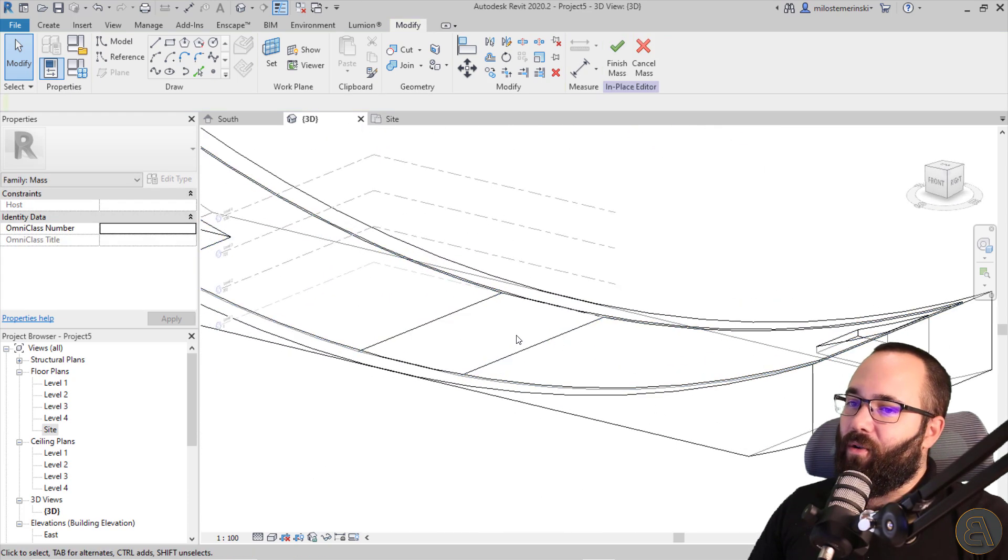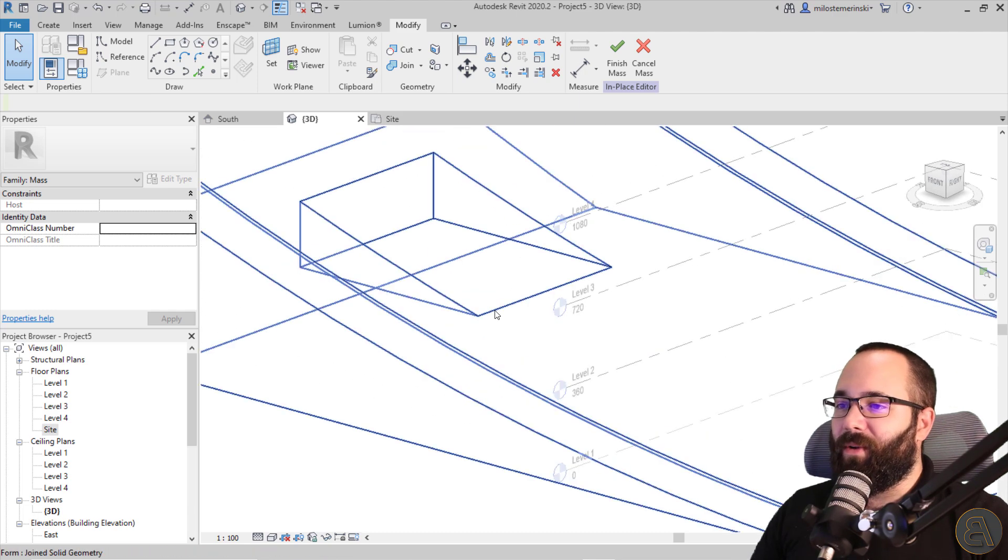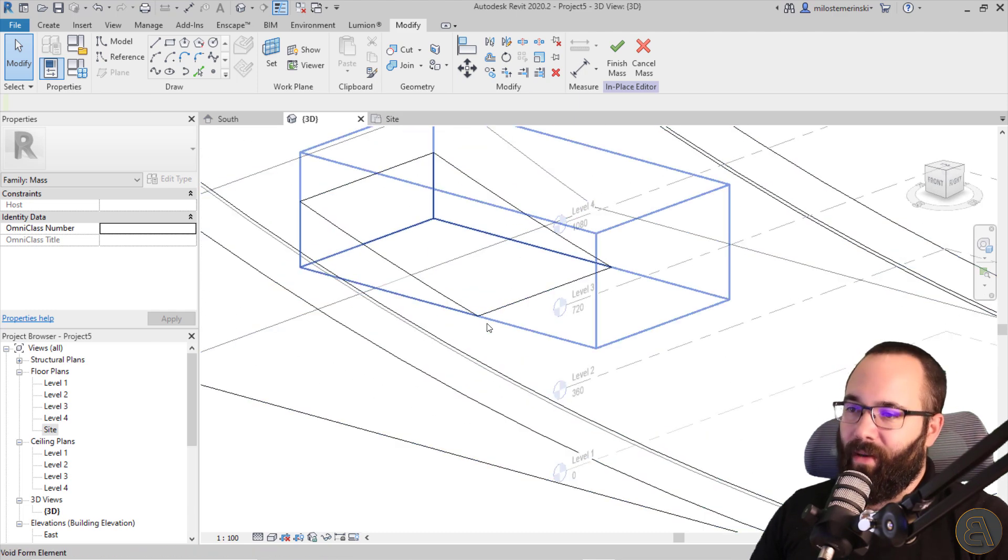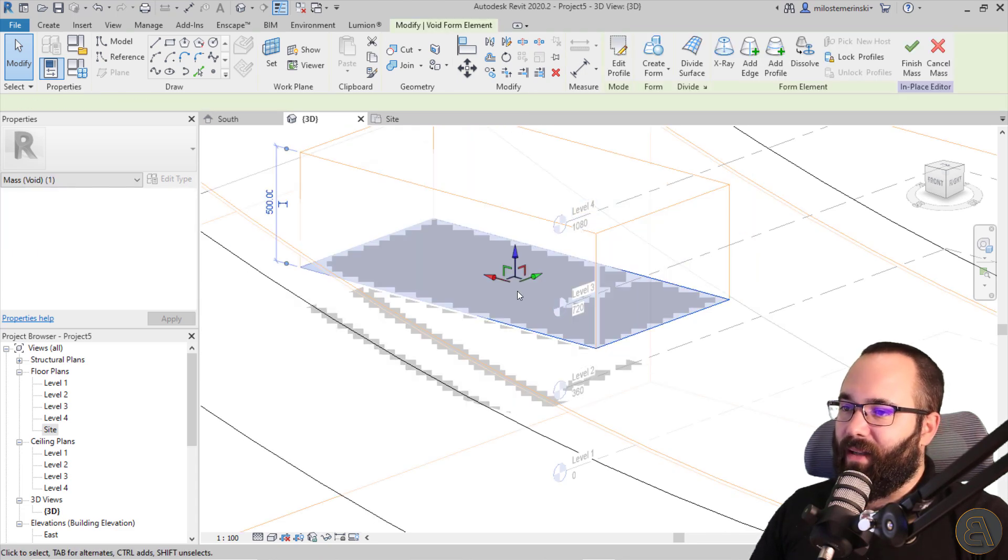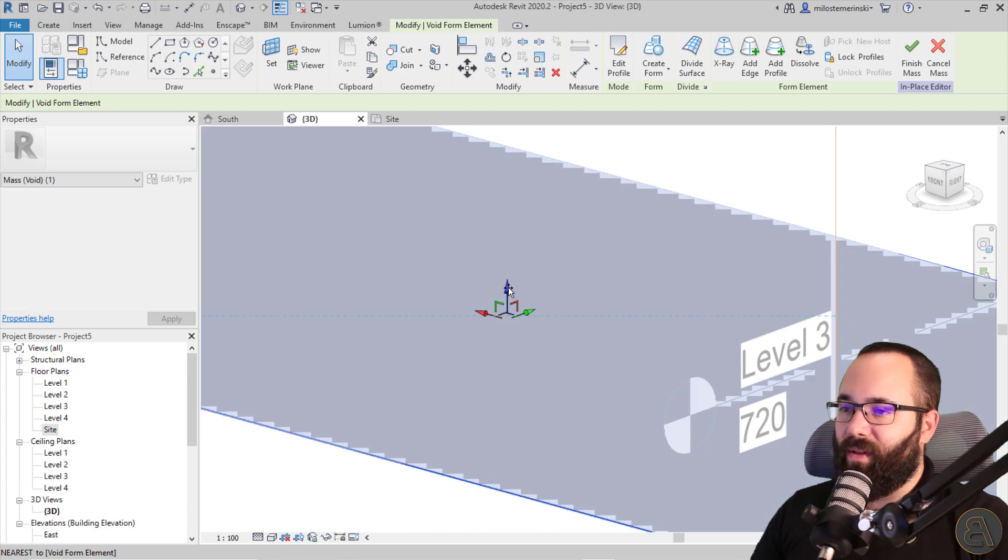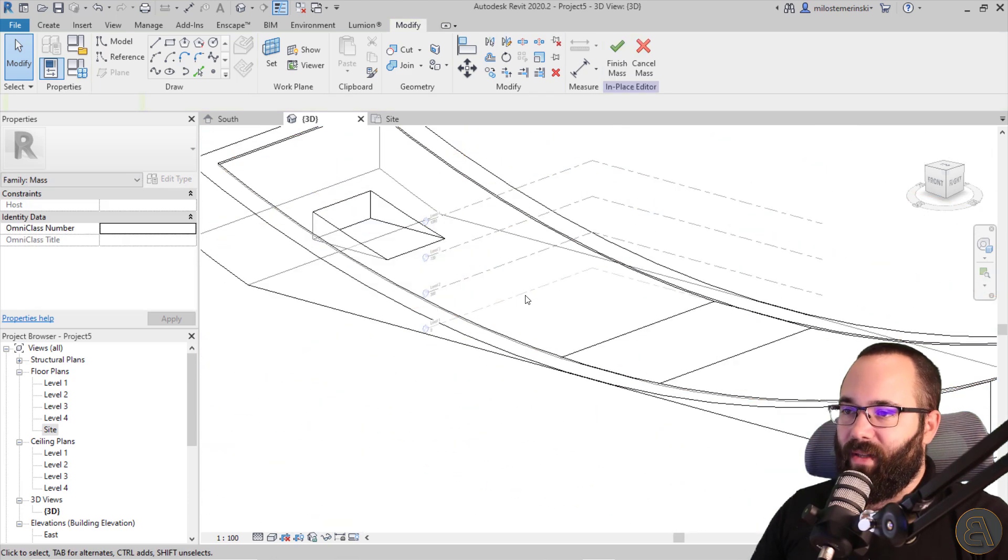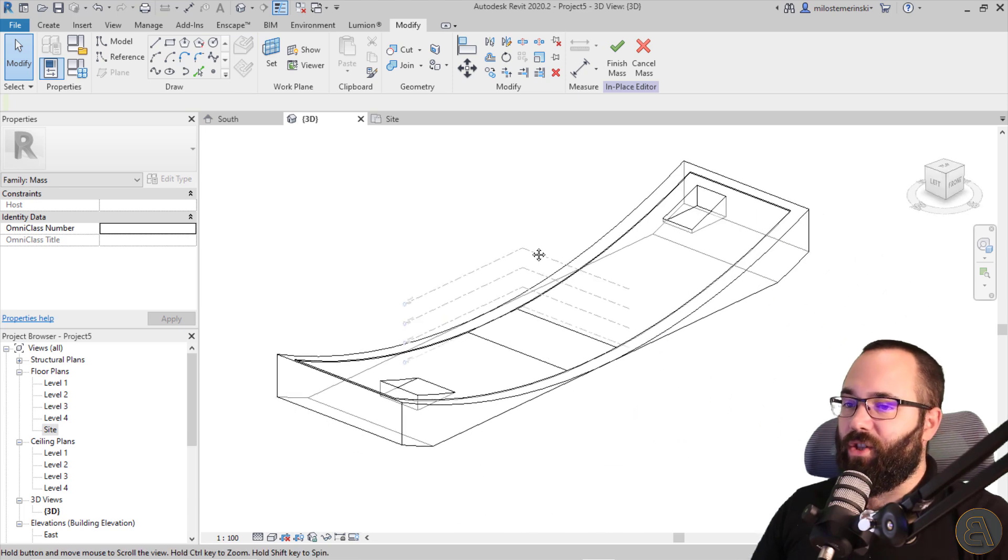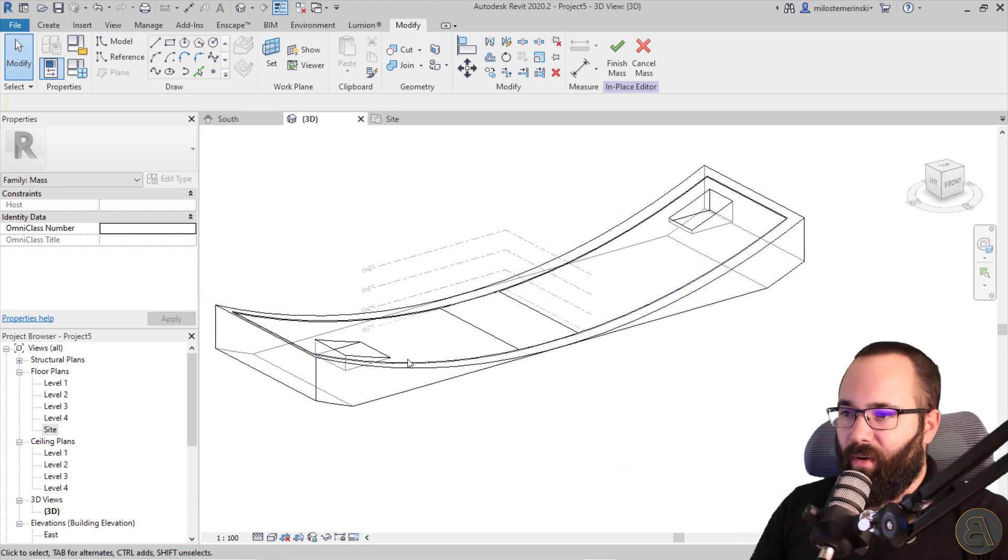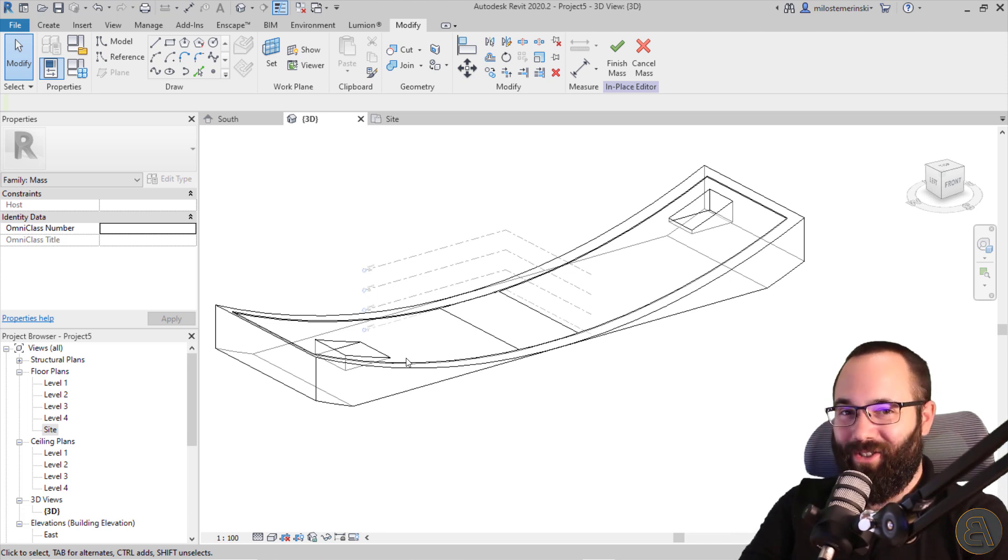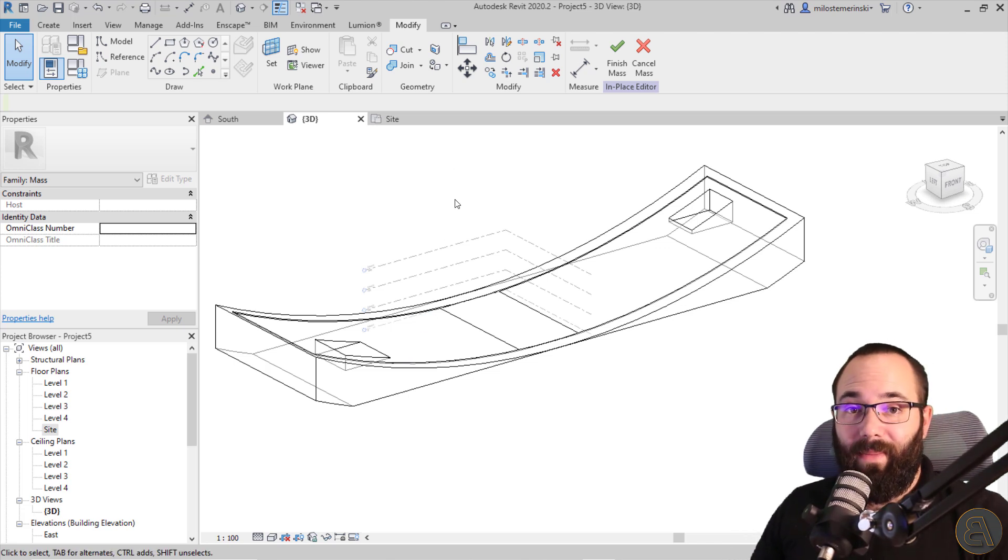Now also something that you want to keep in mind is when you create these voids starting from a certain level, I like to just bring this up a little bit because it's going to help with the mass floors. So you'll see that in just a moment now. Okay, so we have kind of the main shape done. Obviously you can add so much more detail to this, but it's going to cost you extra time. So just keep that in mind. Obviously this is just a quick tutorial. So I'm just going to keep it simple.